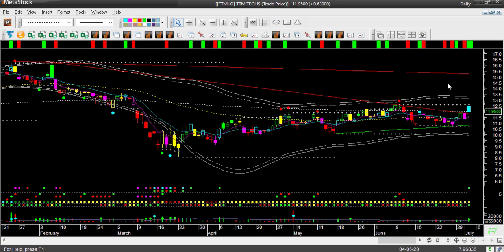The first stock is TTMI. I am looking at it using the Q-Entry daily chart template on Q-Global running on Metastock. It opened higher but then moved down. Therefore, I am not going to look for a buy setup on this stock right now.